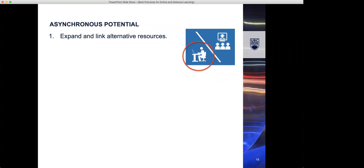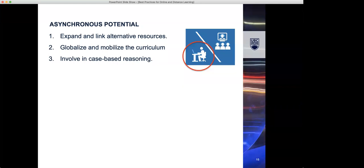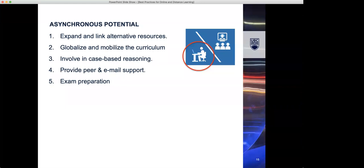If we look at asynchronous potential, where people aren't together, we can link to alternative resources globally. Things like YouTube videos and other media you can use to make your curriculum more lively. You can mobilize it, people can access it on their smartphone devices or tablets. We can do things like case-based reasoning, where we look at examples of cases, case studies, and then deconstruct them to look at the rationale for decision making and involve students in those sorts of activities online. Provide peer and email support to our students so they can support each other, which is a very important factor of e-learning. Post content such as mock exam papers, things like that, or quizzes that get people ready for exams.